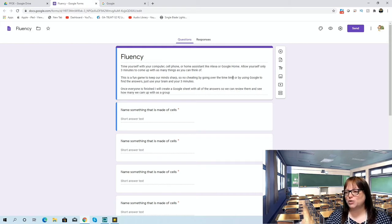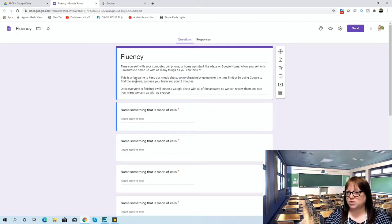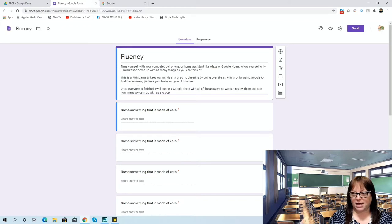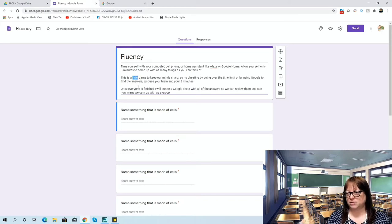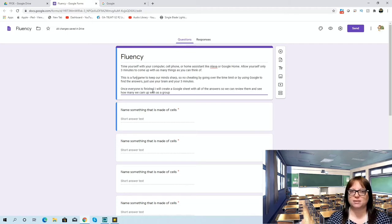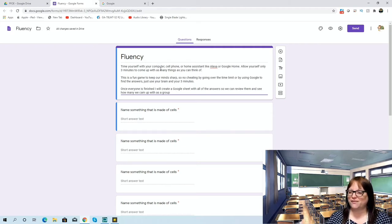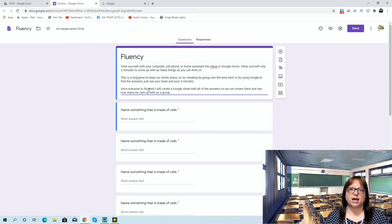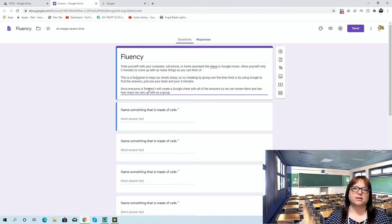No going over the time limit, and no using Google to find the answers — just your brain and three minutes. I'd probably even put 'FUN' in all caps so they know it's supposed to be fun. If you want it to be competitive and give them five extra points on something, you could do that, but I try to keep it fun so they're enjoying themselves. Once everyone is finished, I will create a Google Sheet — which the form is actually going to do for me — and it's going to have all the answers so we can look over them as a group.